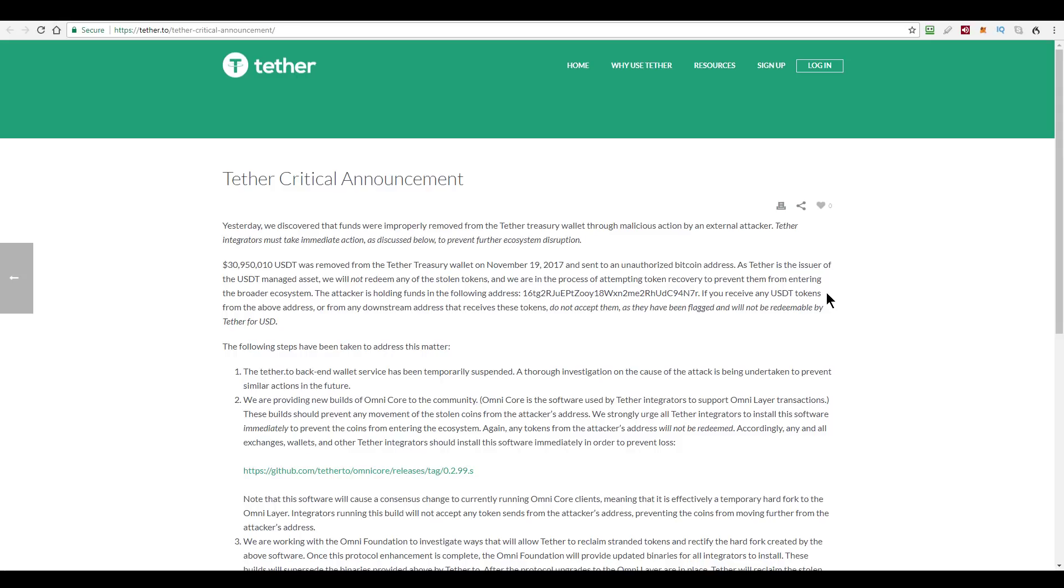So that makes those specific stolen tokens worthless, which also means that Tether tokens are not exactly fungible, meaning not every Tether token is equal, right? So you've got this whole bunch of Tether tokens that now are not the same value as everything else. You've got this bunch of Tether tokens that have been stolen that are worthless, and you've got other Tether tokens that are still worth a dollar. So that's the broken fungibility right there.